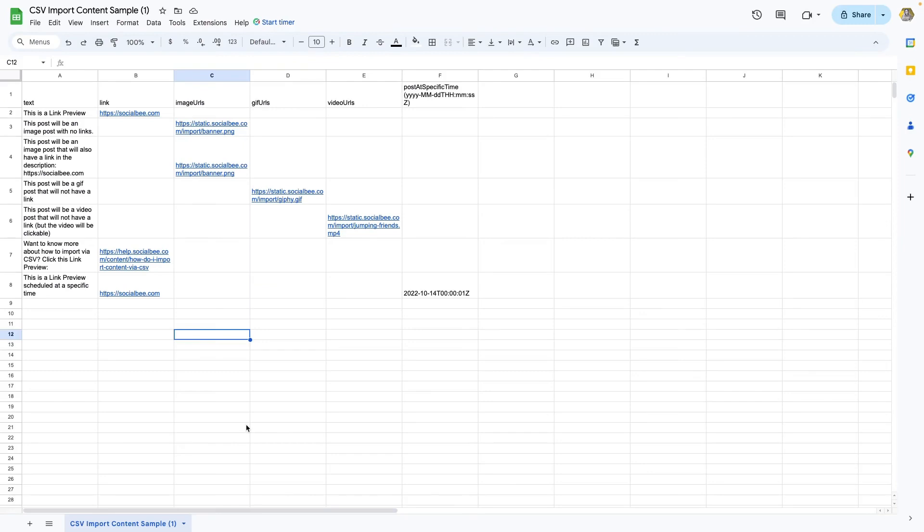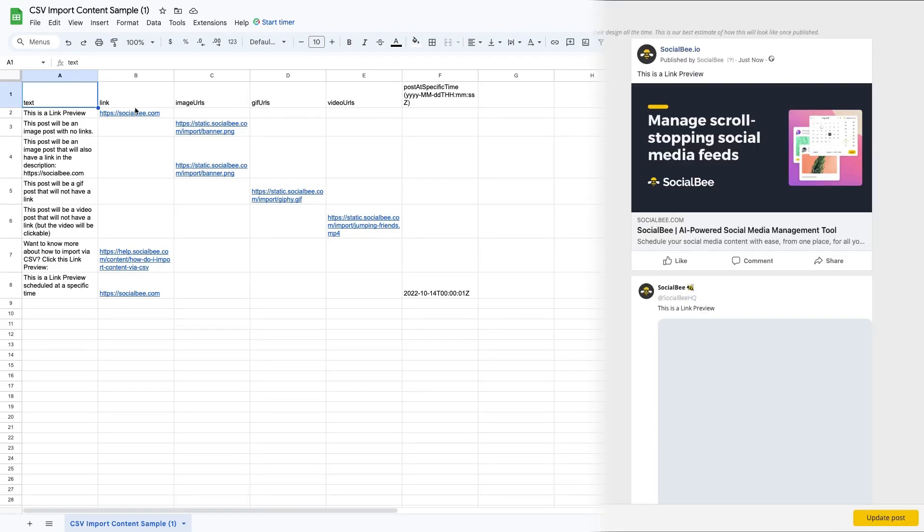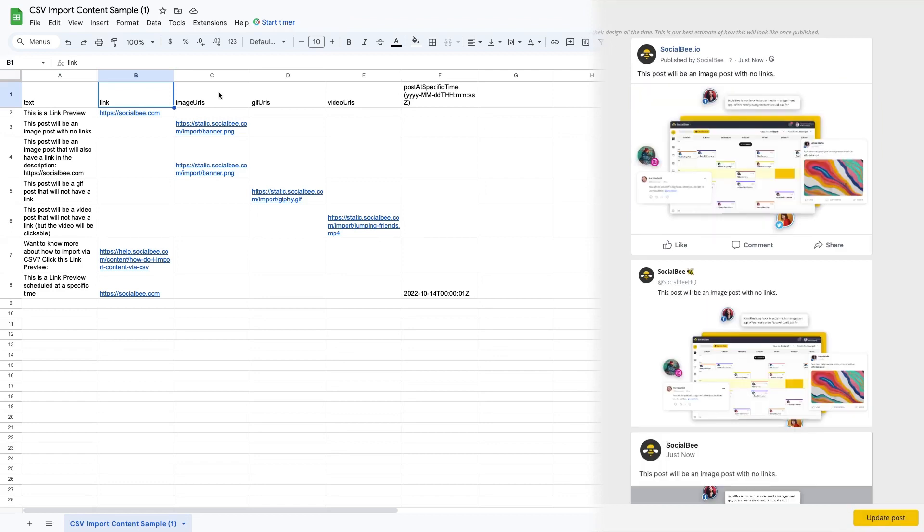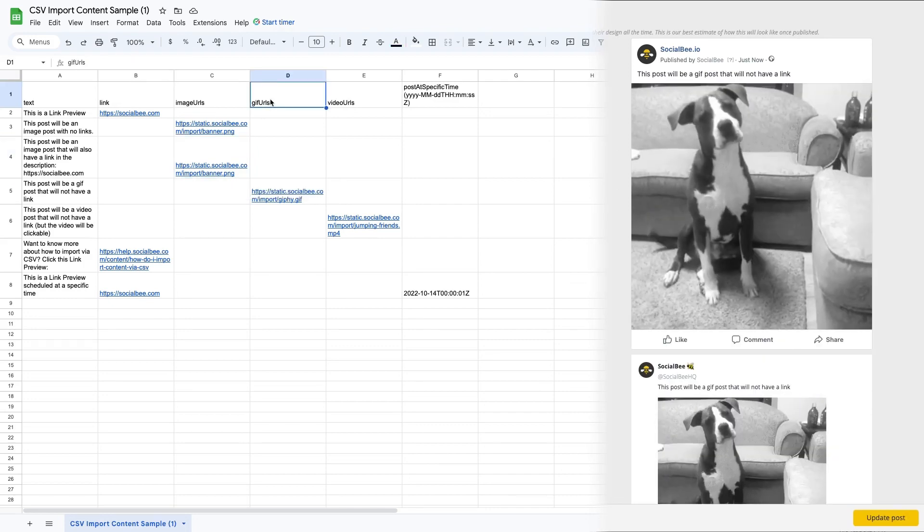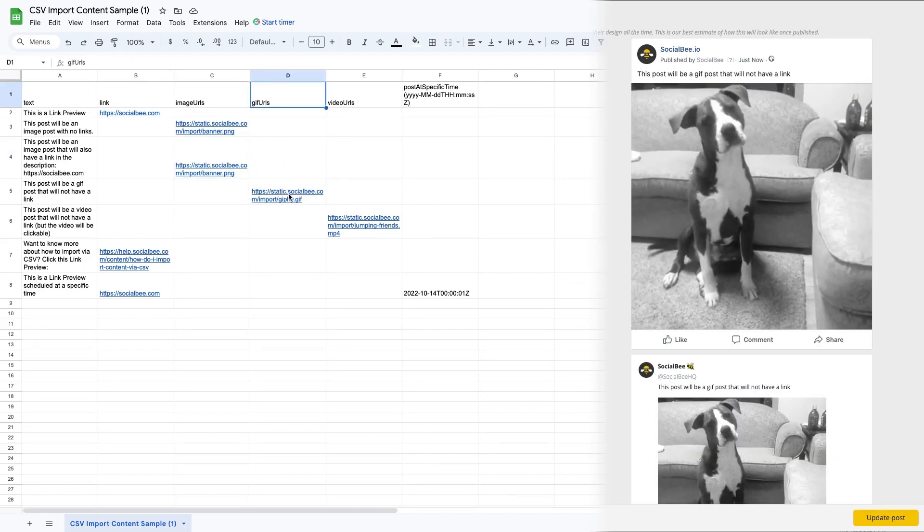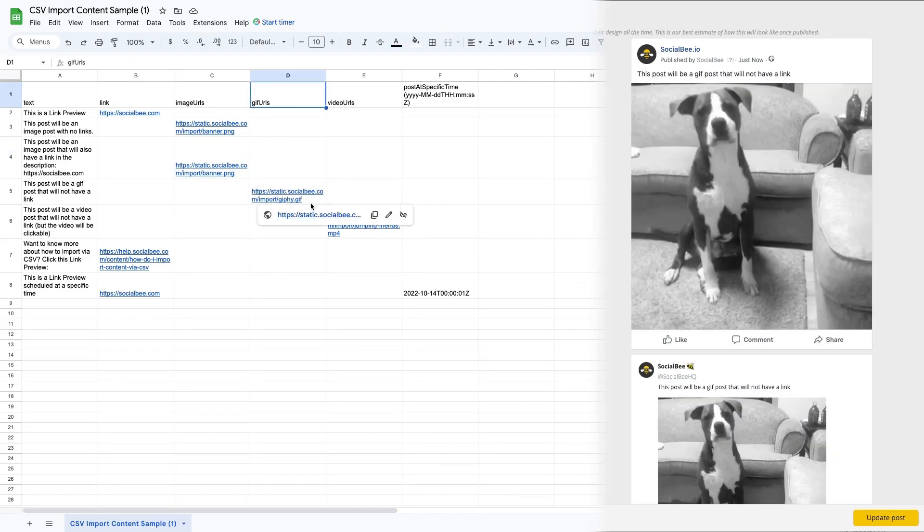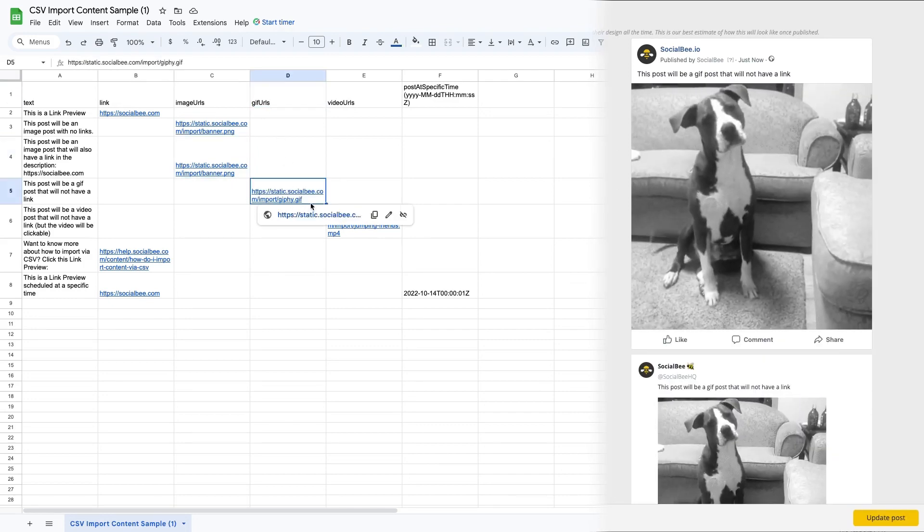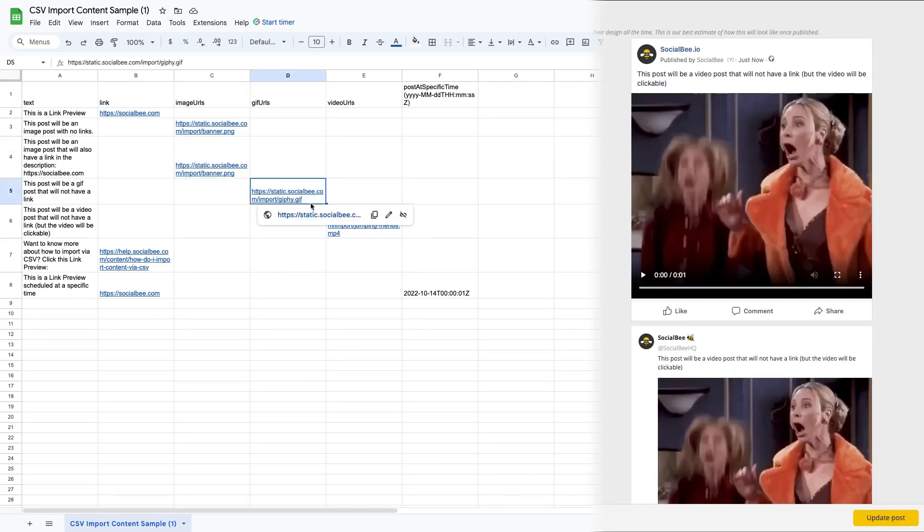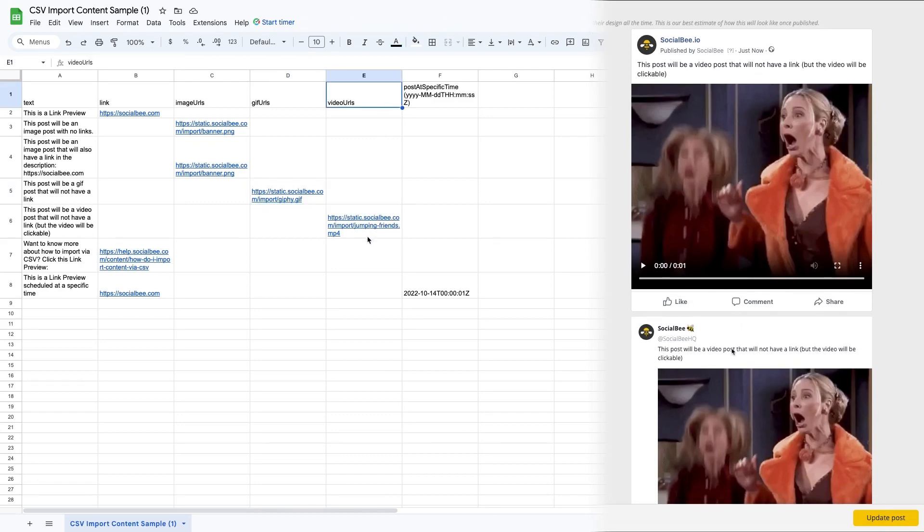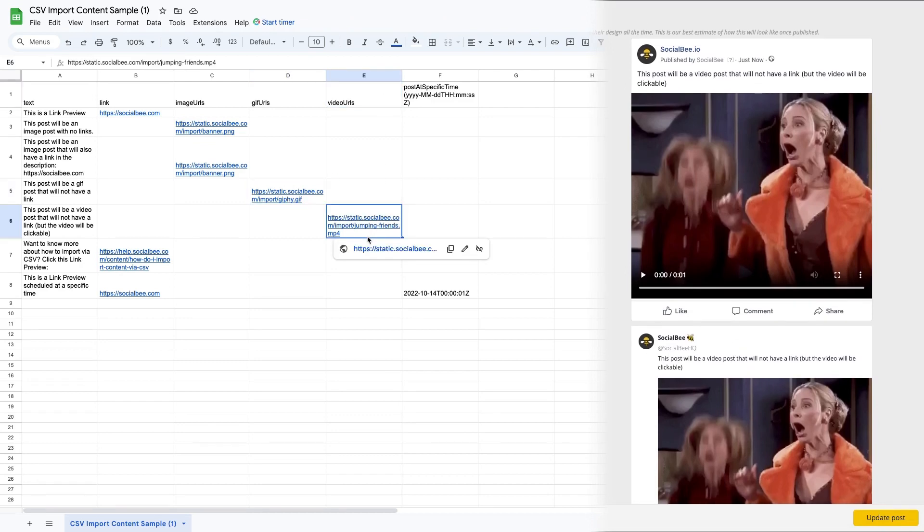In the CSV file, you'll be able to add your caption in the text column. Then you'll be able to pair it with one of the following columns: add a link if you want to generate a link preview, add an image by adding a public URL of that image, add a GIF the same way by adding a public URL of the GIF, or a video by adding a public URL of the video file.